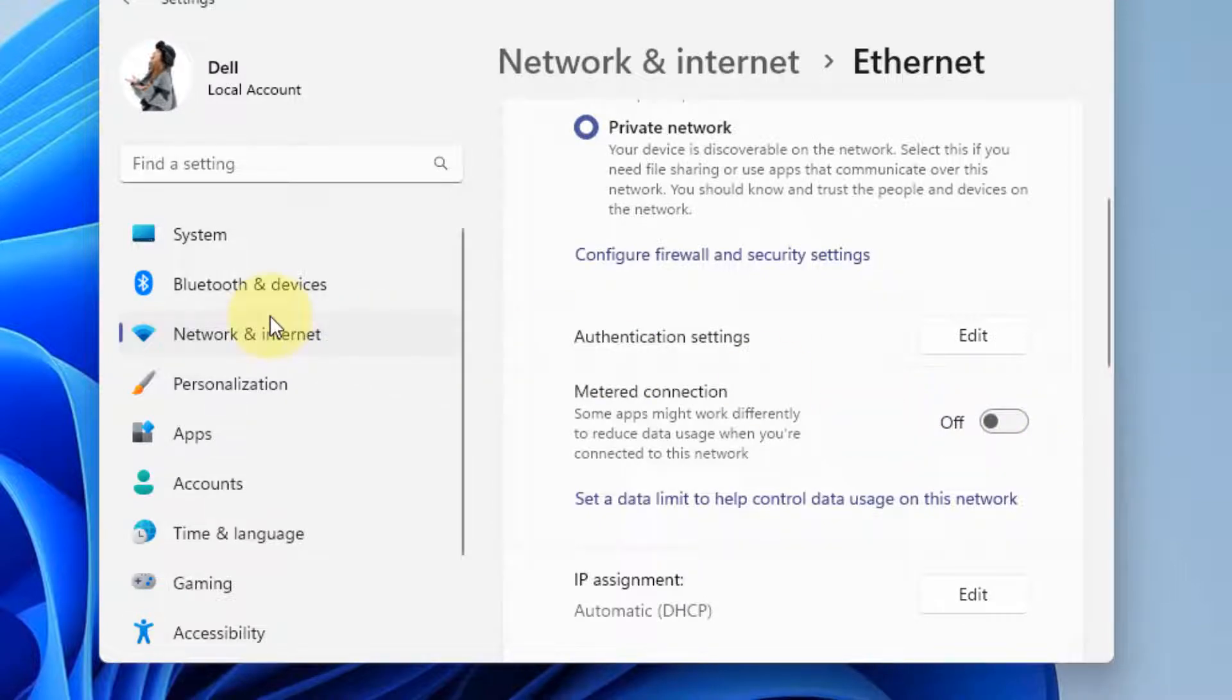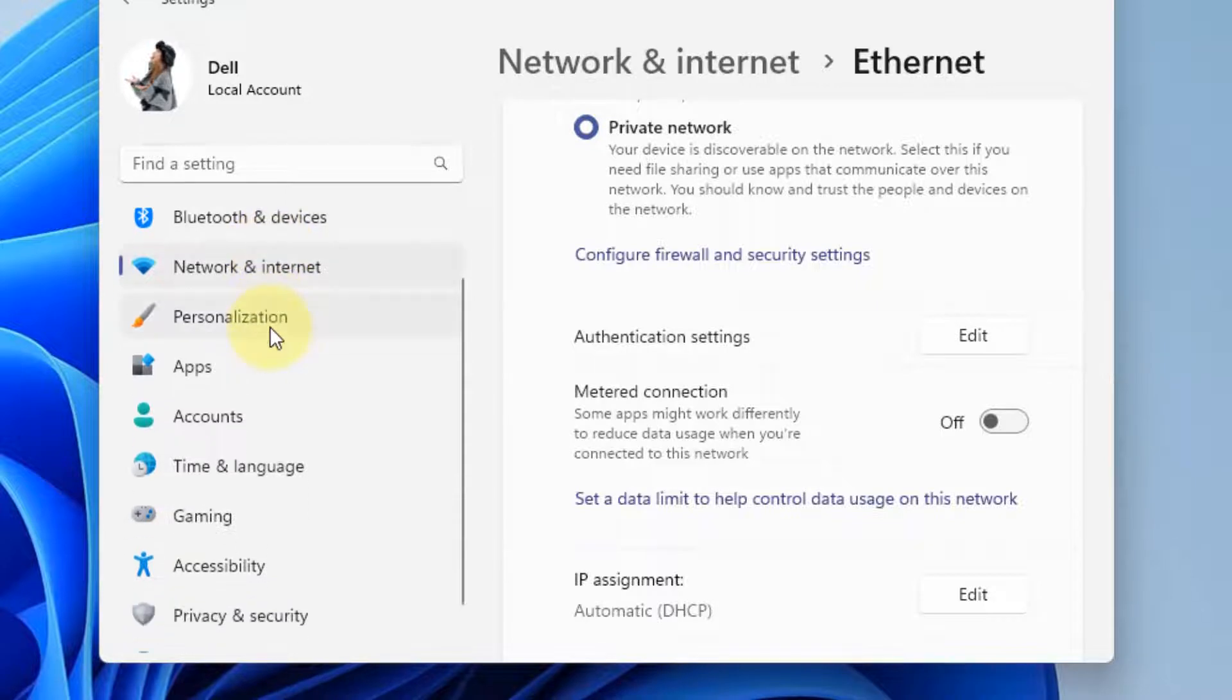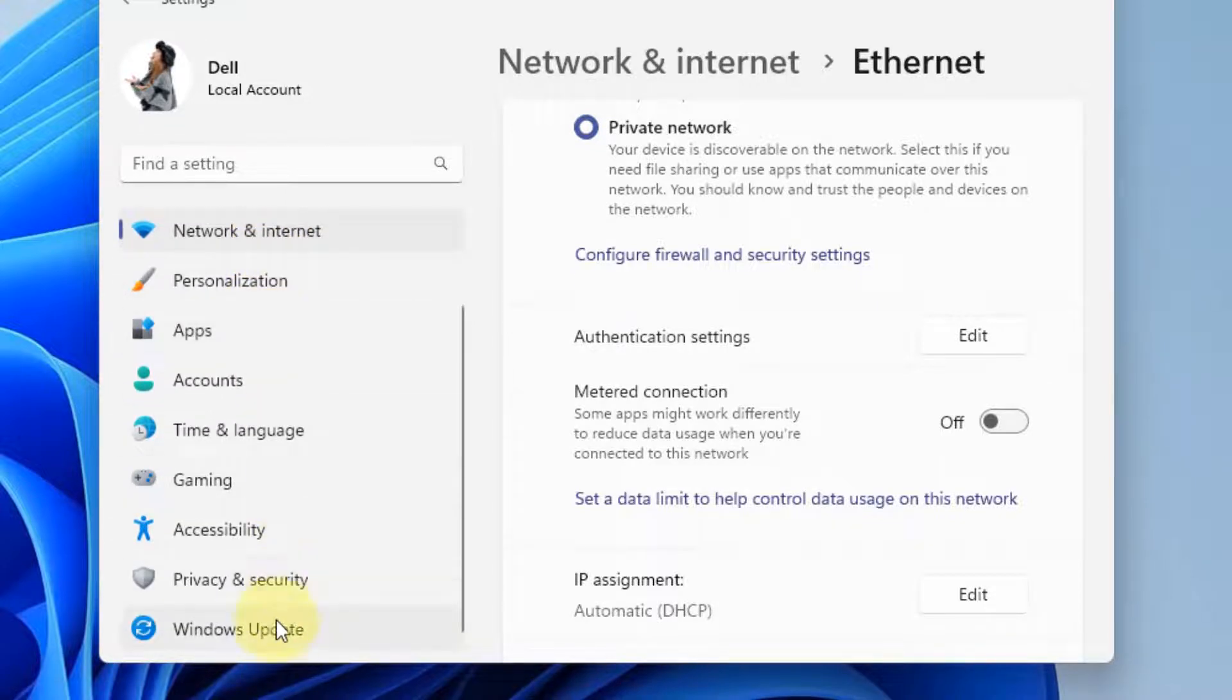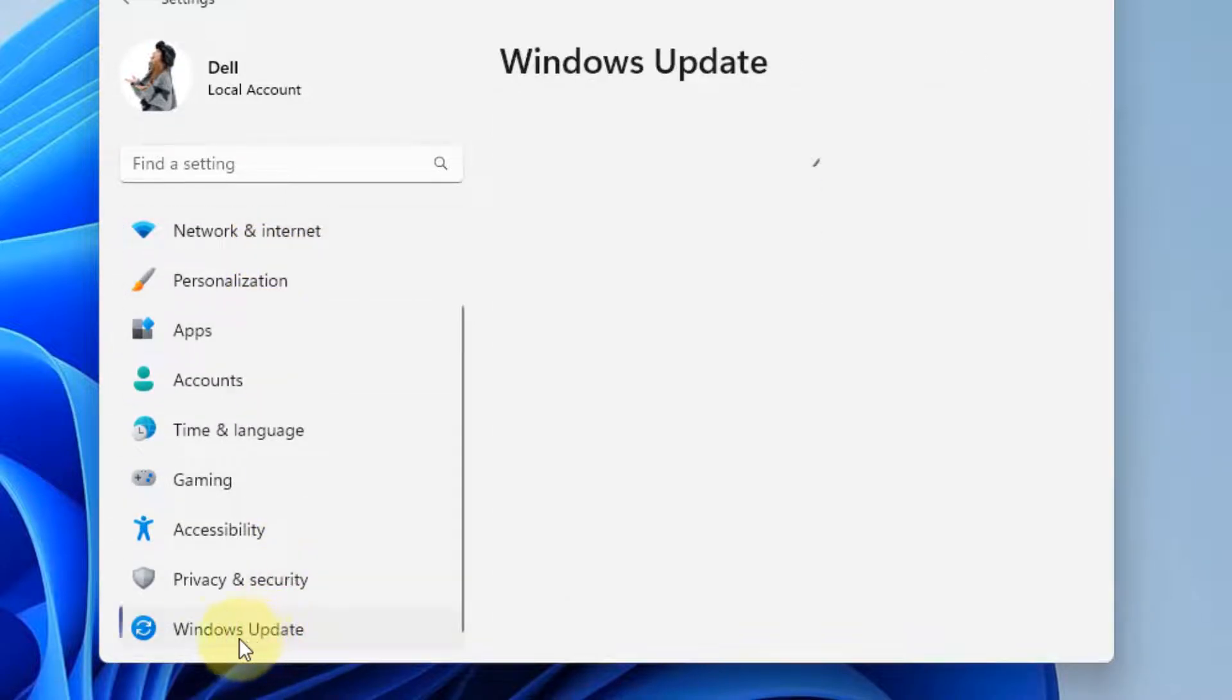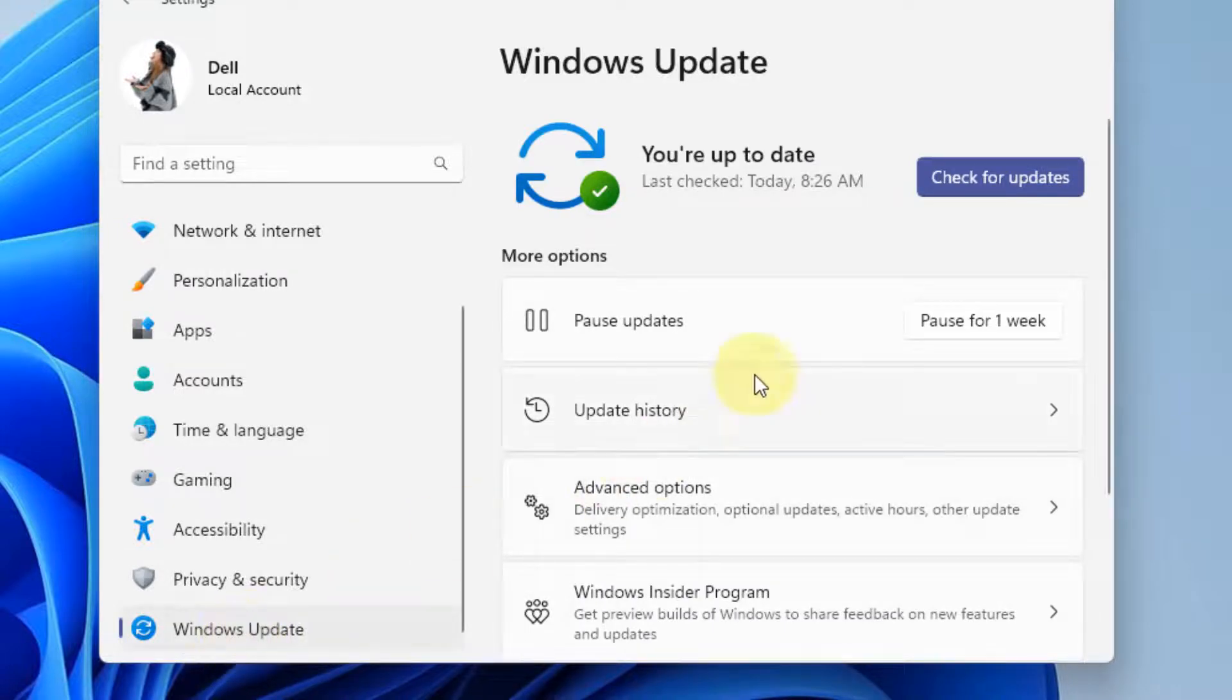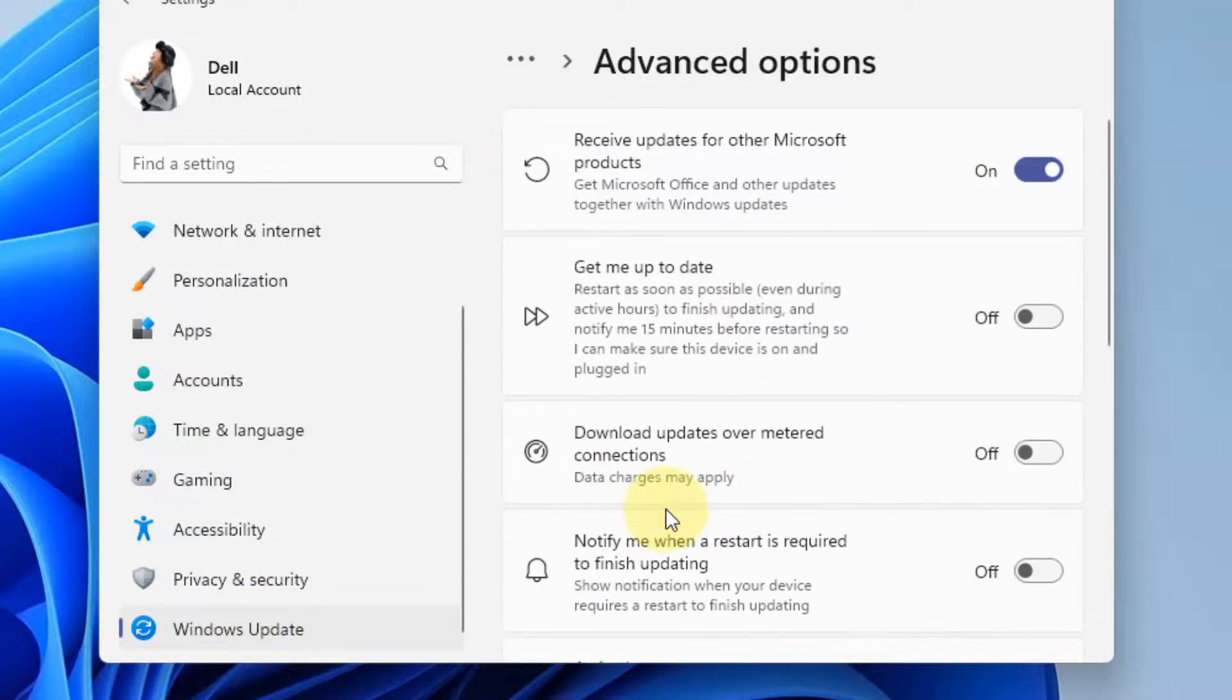The second method, if this does not work, is to go to Windows Update from the left menu and in the right side, click on Advanced Options.